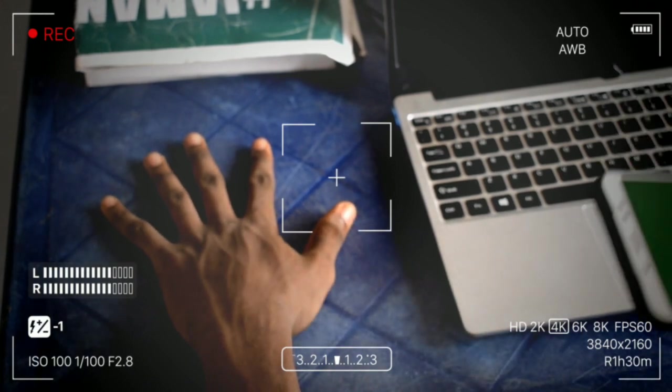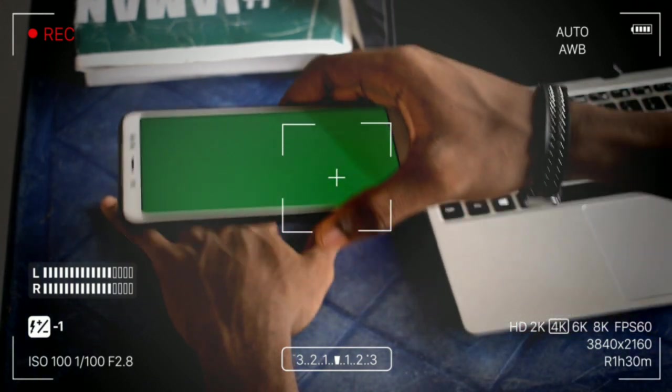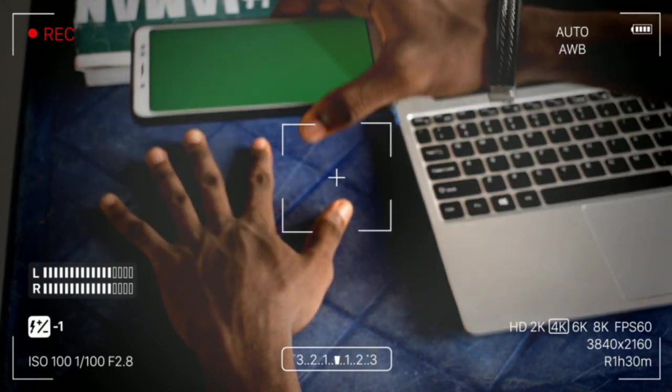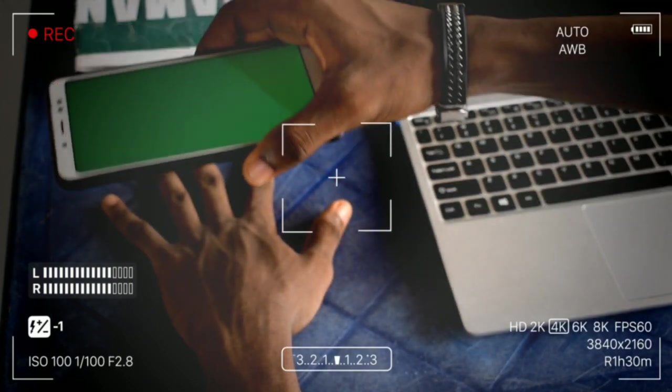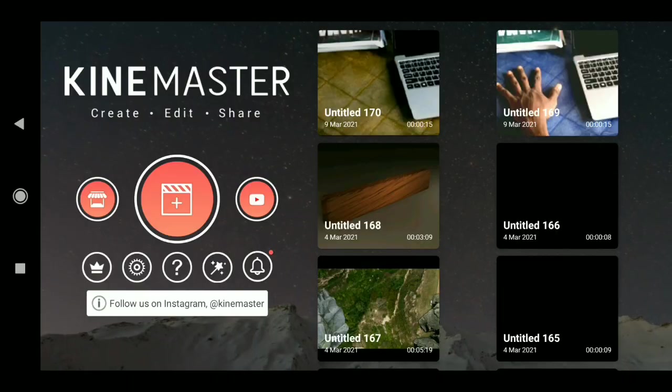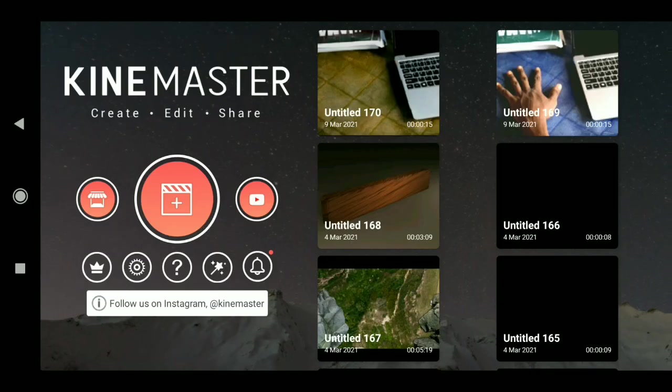...your hand on the table, then scan it with a phone that has green on the screen. That's how you shoot it. Now let's get started. First, select the aspect of the screen.